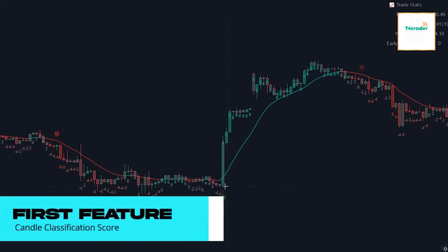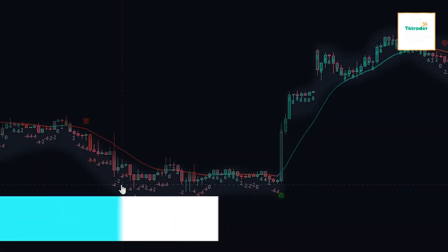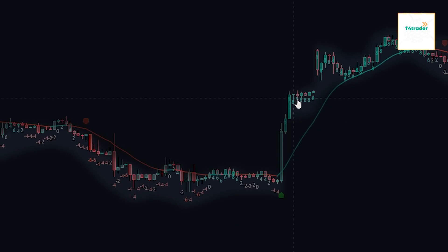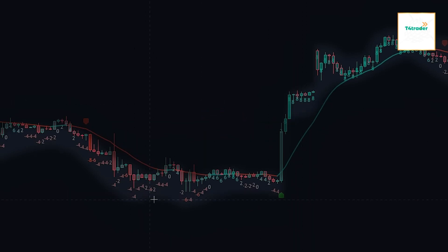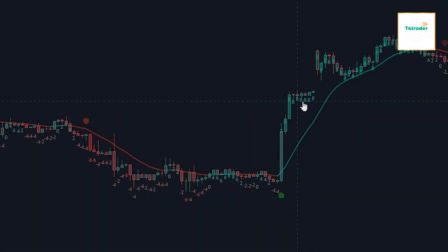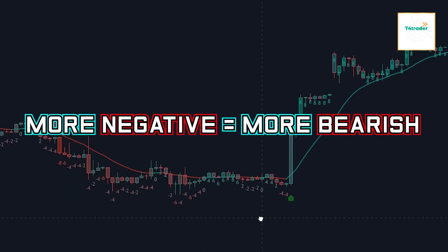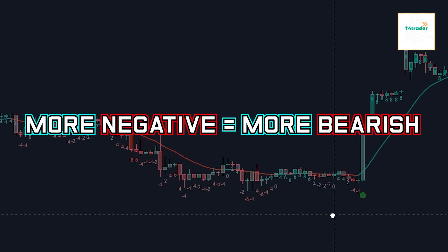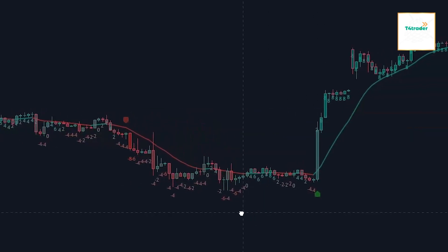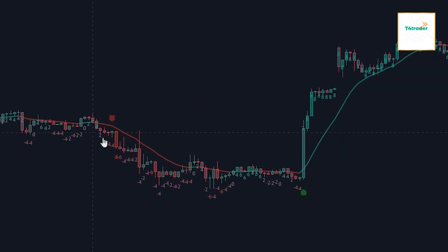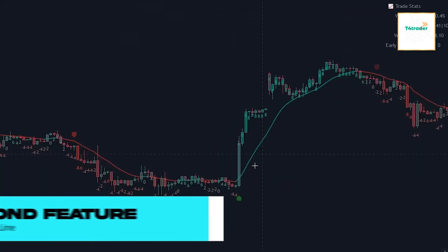The indicator we just added to the chart demonstrates how Lorentzian classification can also be used to predict the direction of future price movements, when used as the distance metric for a novel implementation of an approximate nearest neighbors algorithm. Even though this may seem a bit complicated, the indicator is actually really easy to use.